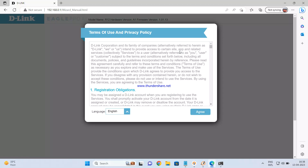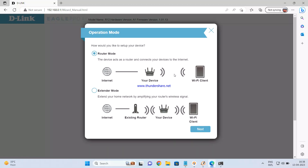Since we are installing the router for the first time, you will get a setup wizard. This router has two modes: router mode and extender mode. In router mode, the device acts as a router and connects your devices to the internet. In extender mode, you can extend your existing network by amplifying Wi-Fi signals — it can be configured as a wireless repeater or extender. We will configure it in router mode, so select router mode and click next.